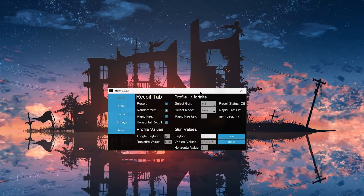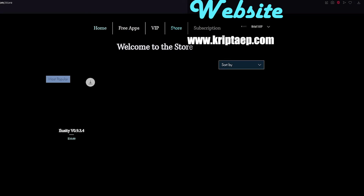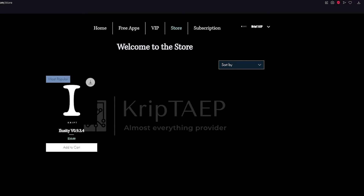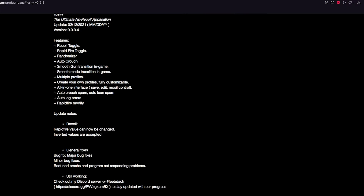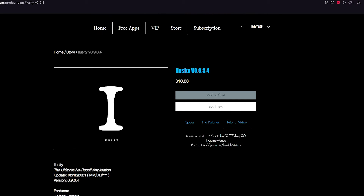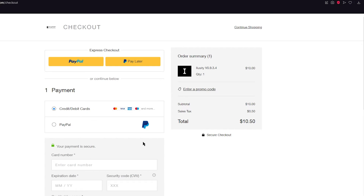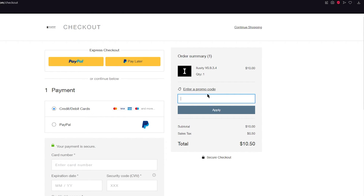If you want to purchase iLoseIt after watching this video, all you need to do is come over to my website and go to the store. Click on iLoseIt 0.9.3.4 and click 'Buy Now.' You can check the features, the tutorial video, and specifications — you need a Windows computer. If you use the promo code that's in the top left of your screen right now, you're going to get 50% off. That promo code only has three uses, so good luck.